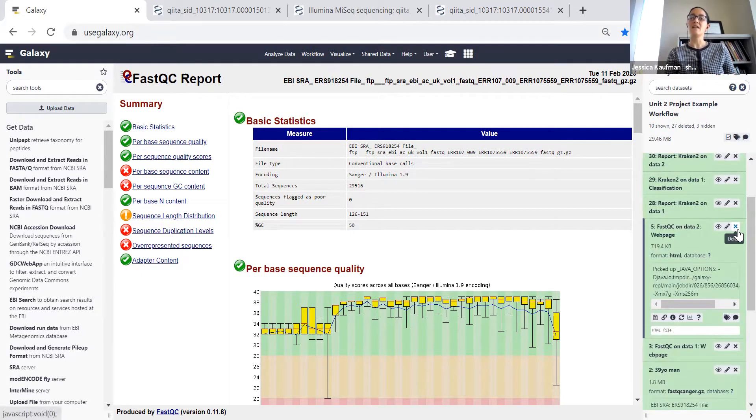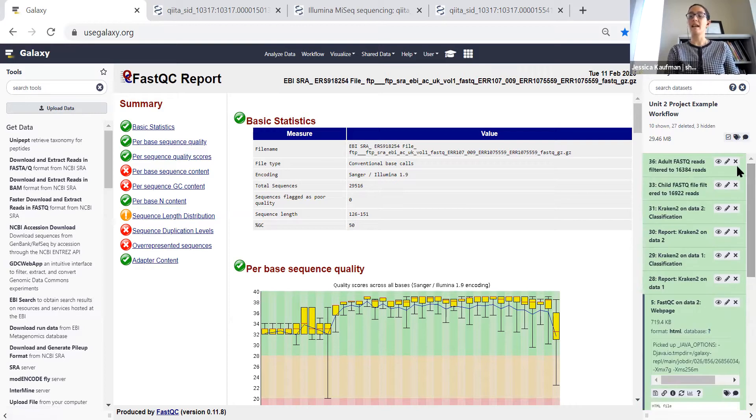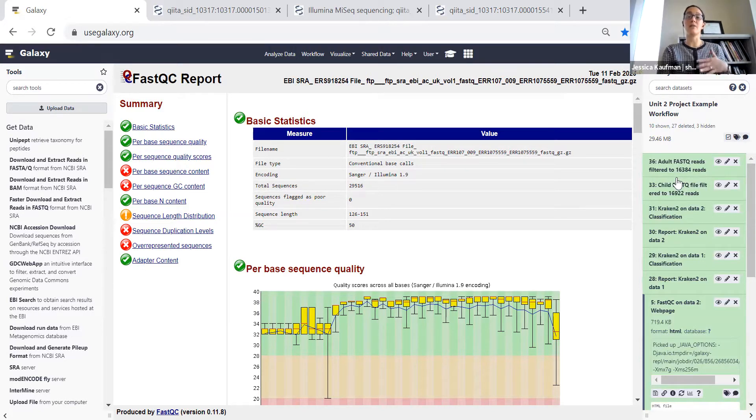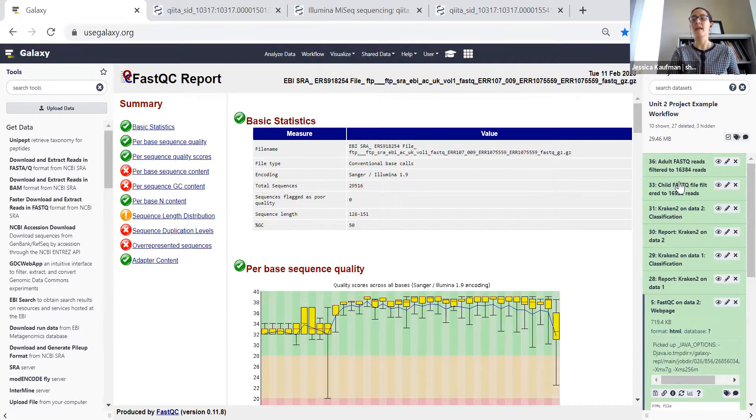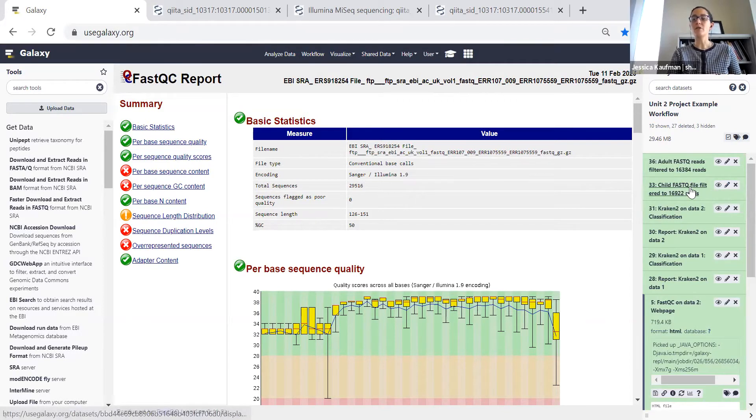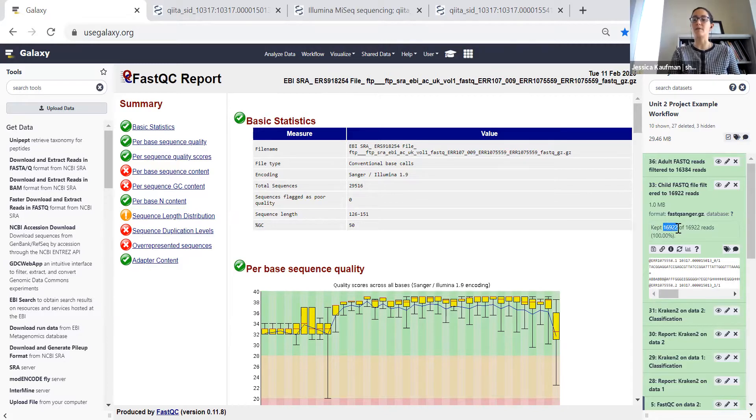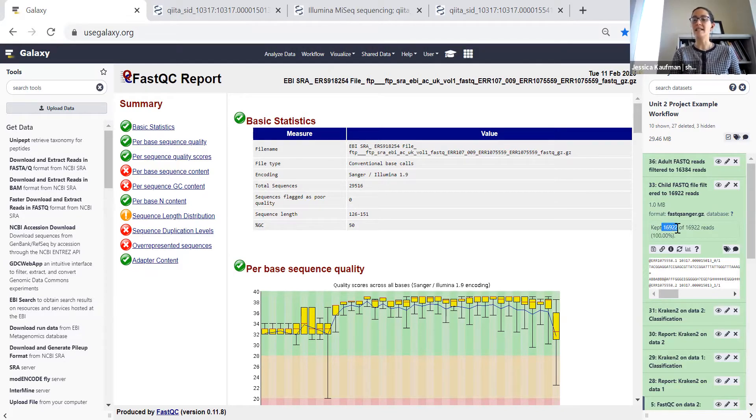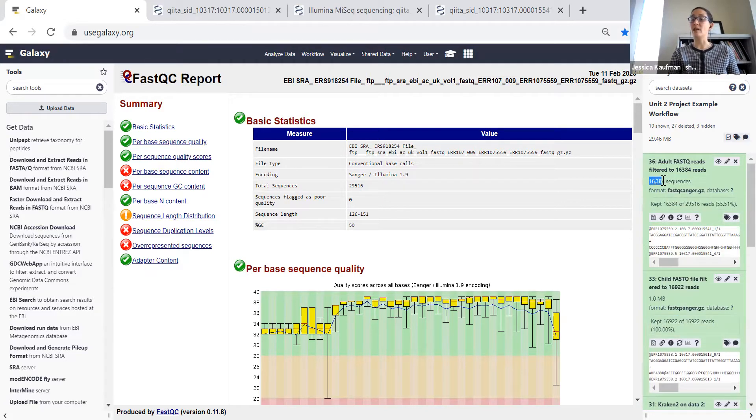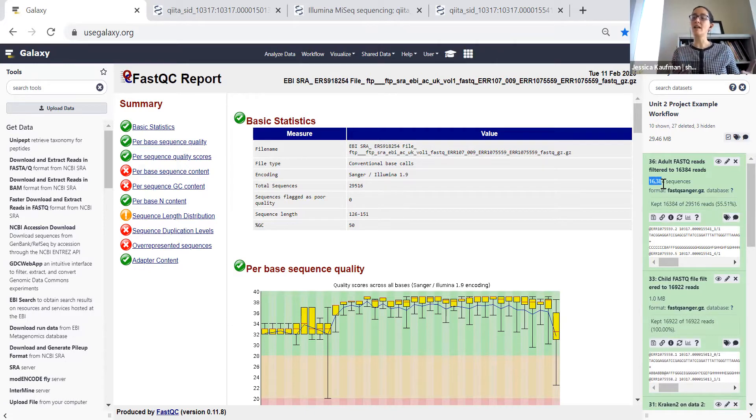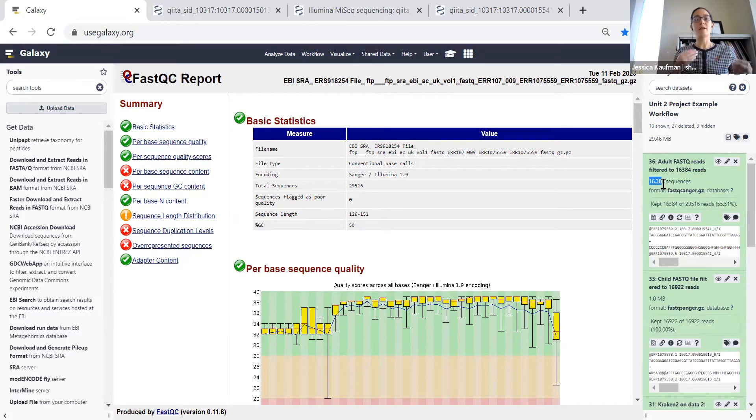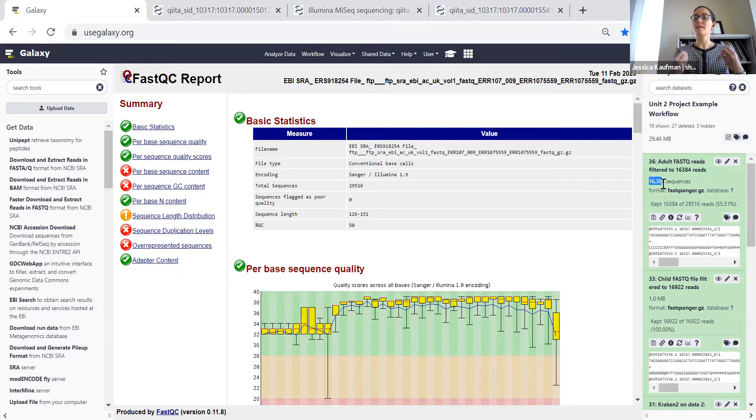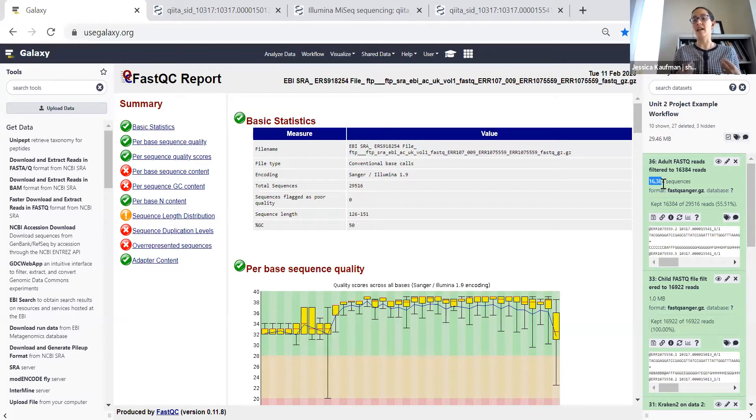Then the last thing you have to do for this week is try to filter the reads so you get them to the same size. Steps 33 and 36 in my history are the result of multiple rounds of filtering. What I was trying to do in these filters is get it to be close to the same number of samples. Now the child file has 16,922 reads, the adult file has 16,384 reads. When I run the analysis next week, I'll be able to compare these more closely. Because if there's a greater number of species in one of the samples, it won't be because it has more reads, it will be because it actually is a more diverse sample.